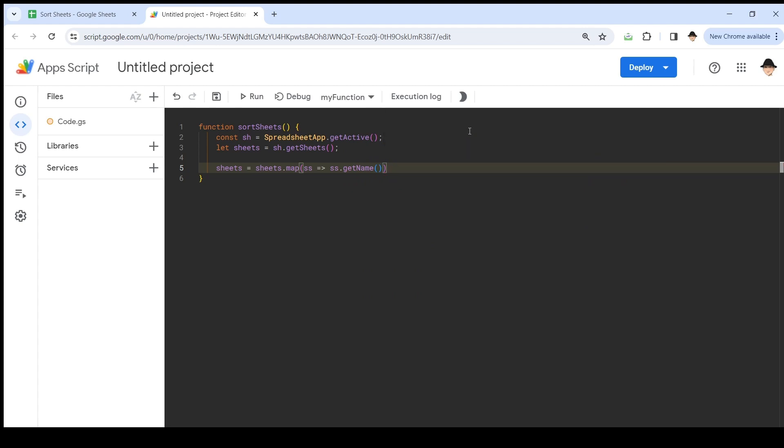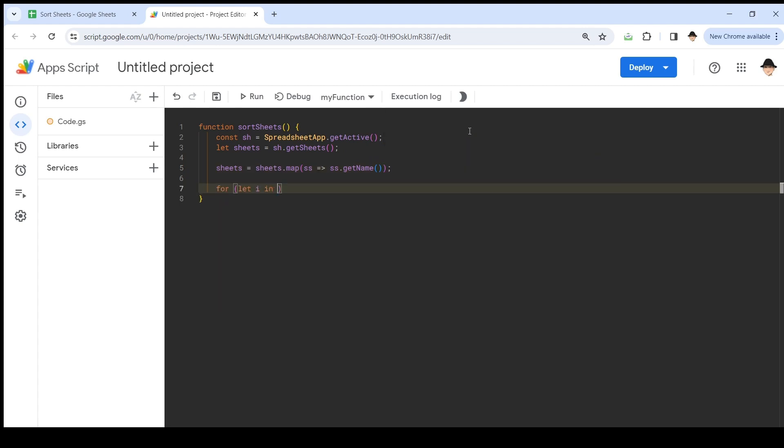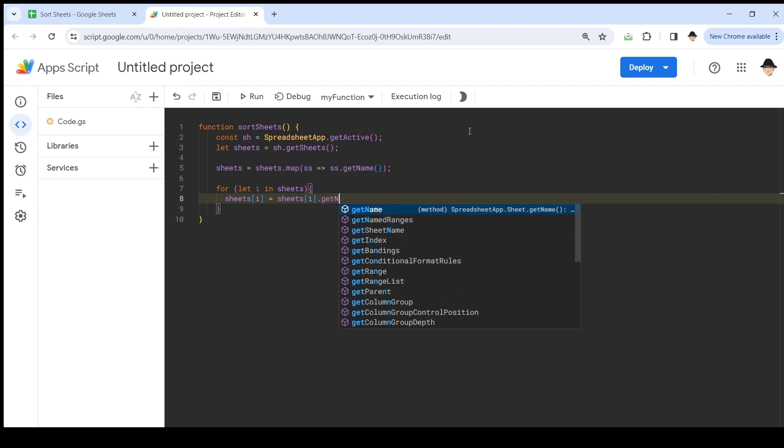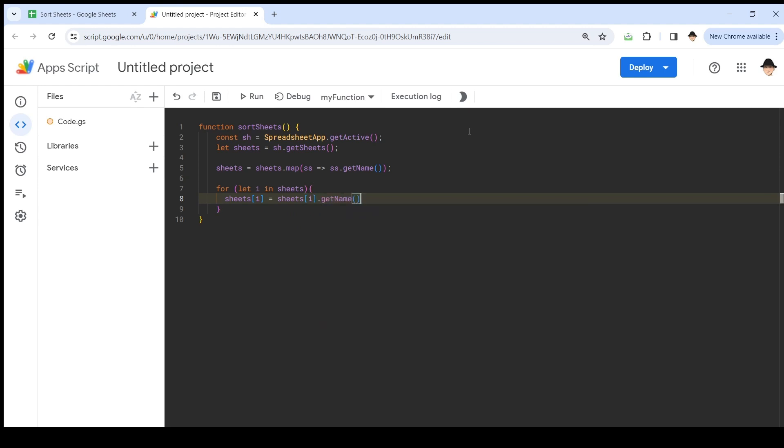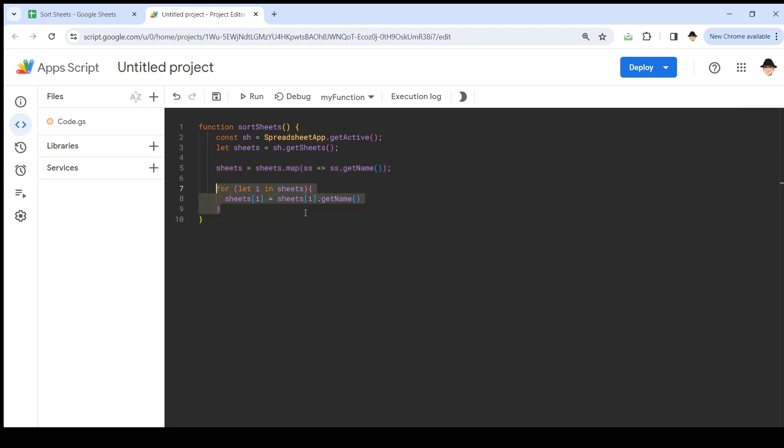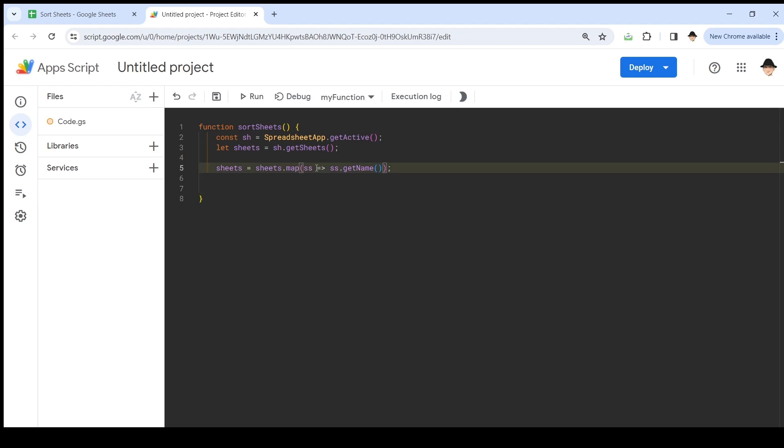This is essentially the same as for let i in sheets. Sheets i equals sheets i.getName. This for loop and this map function essentially do the same thing, but this, as I understand it, is better JavaScript. And it's still pretty darn readable. So we're going to go ahead and go with this one. Sheets equals sheets.map. So get the name at every sheet. Otherwise, it'll just say sheet object, sheet object, sheet object. I don't want that. I want the name.